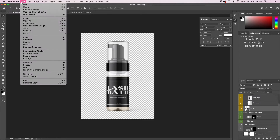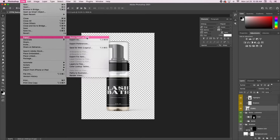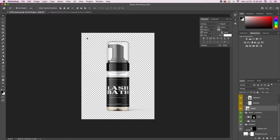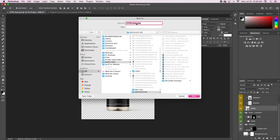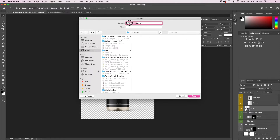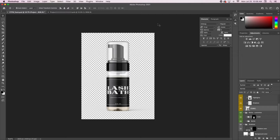Pretty much like the thumbnail of this video — I'll use it that way. That's how you create mock-ups in Photoshop. There are some mock-up options in Canva but they don't have too many, and I like to use a bunch of different ones for my clients, so I prefer Photoshop for mock-ups.